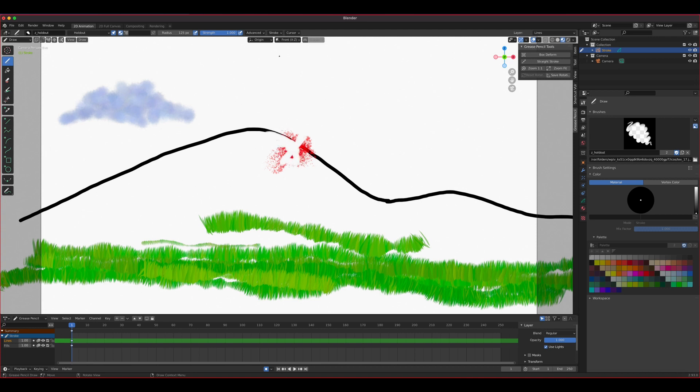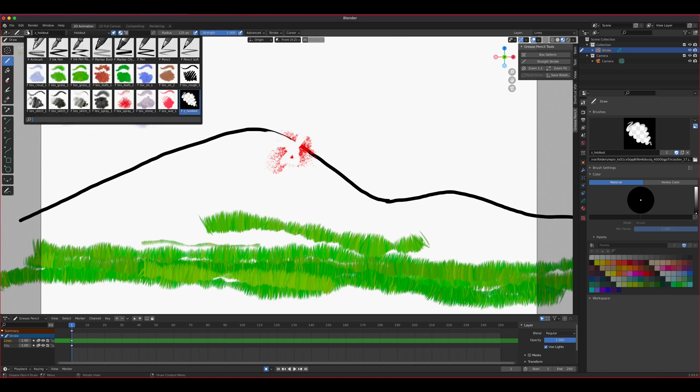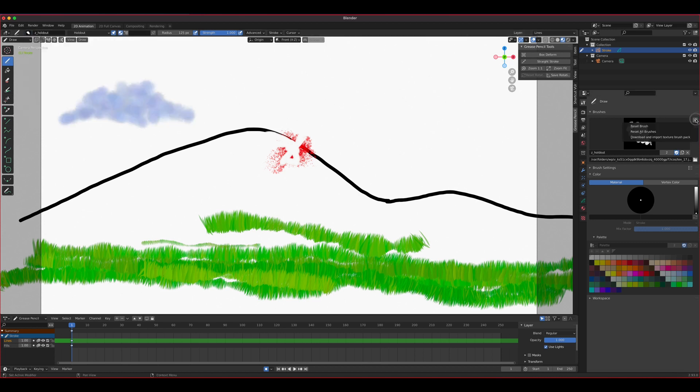And then you can change, of course, the stroke, the fall off, all that stuff that you want to do with a brush that will be here. Just be careful with this because they're kind of taxing to the computer. So again, it's the down arrow over here. And you can download and import those brush packs. So you can add more to it.